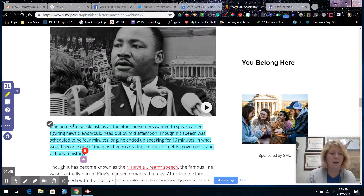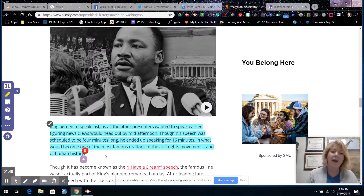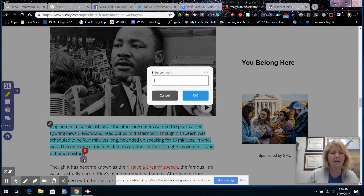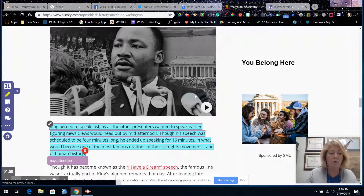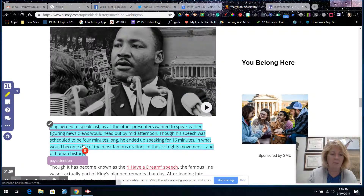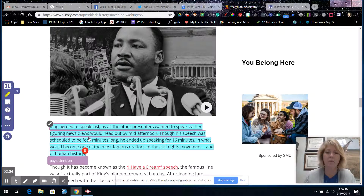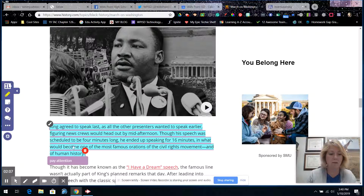You can also change the highlight color to green or blue — so it's yellow, green, or blue for highlighting — and you can put it in the trash. After you've highlighted it, you can add a comment for your students to notice something. When they click on it, they'll be able to see your comment, or they can make comments too.